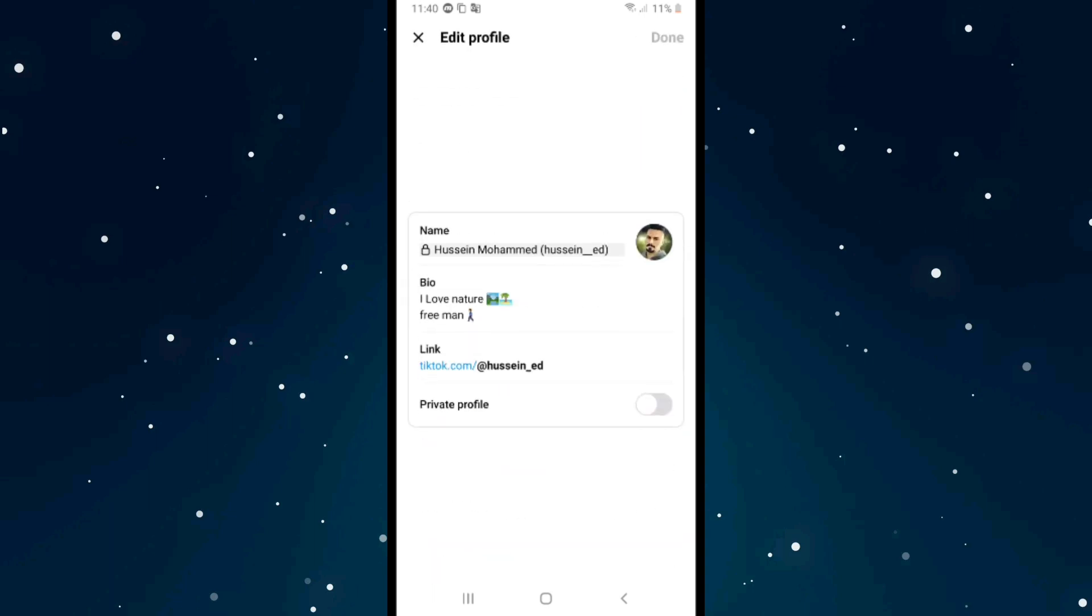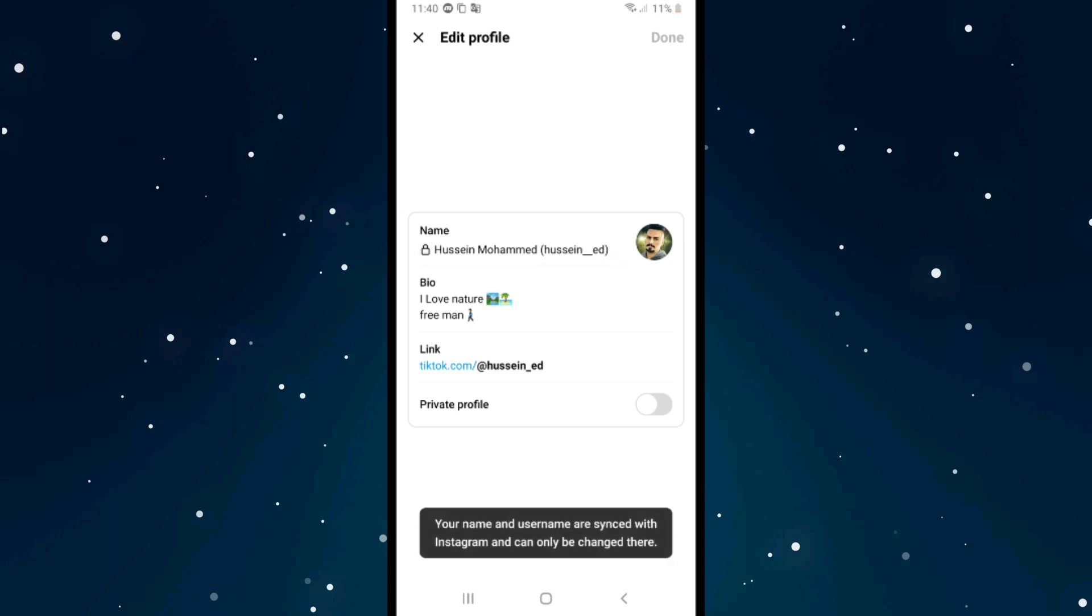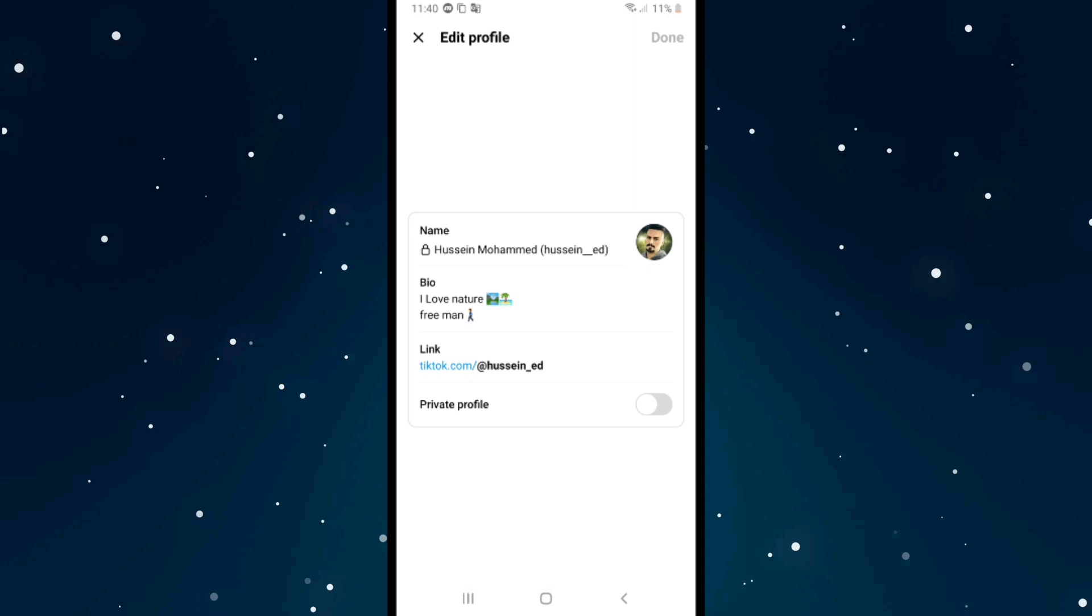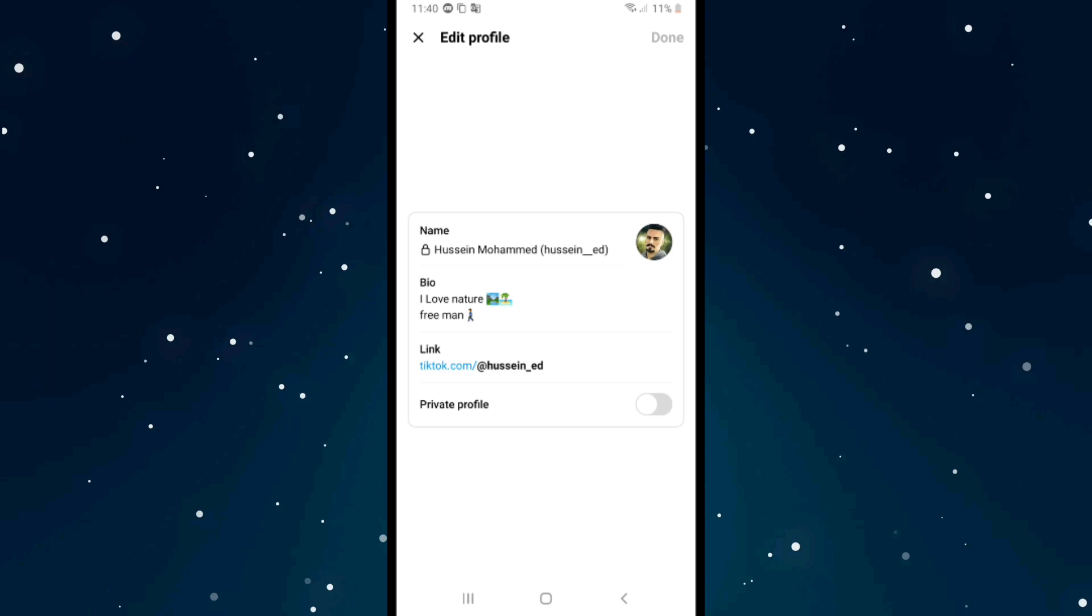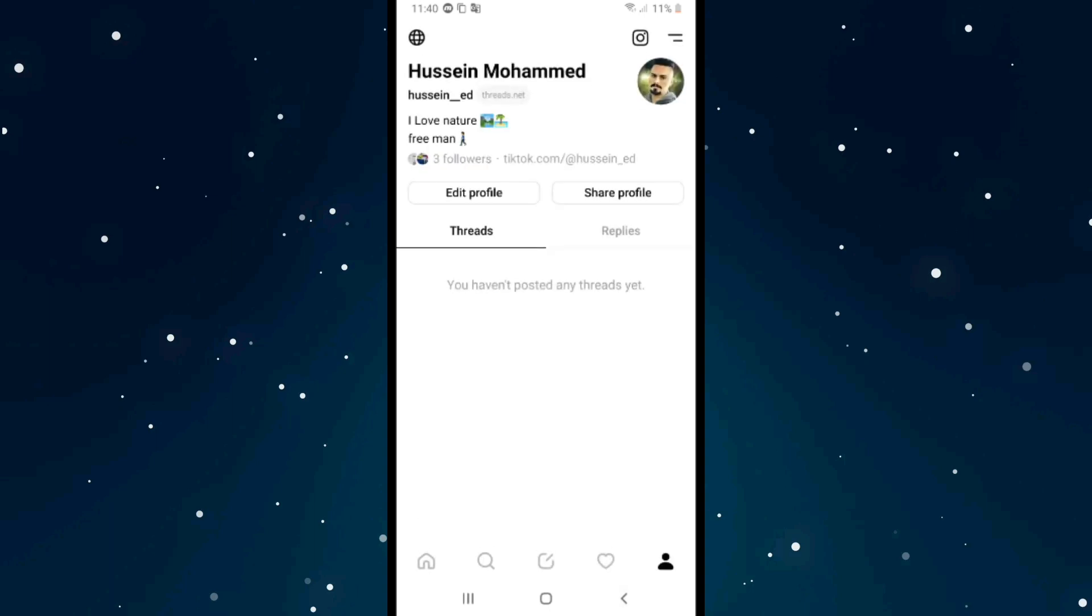Tap on name, the first option to change your name. As you see, it says your name and username are synced with Instagram and can only be changed there.